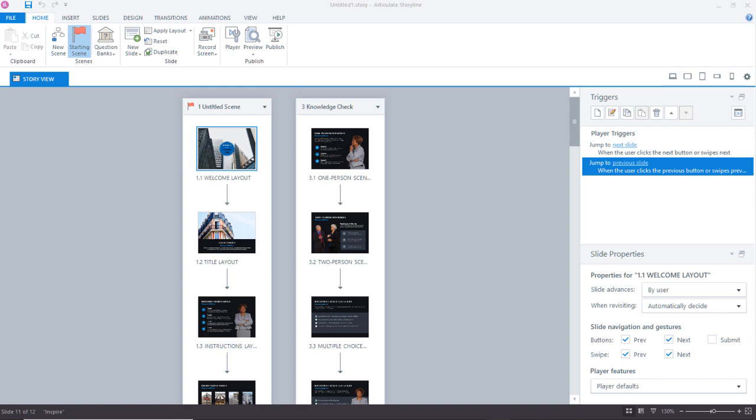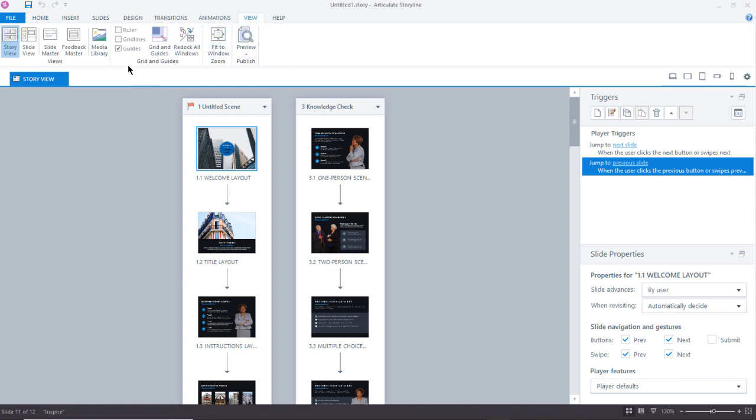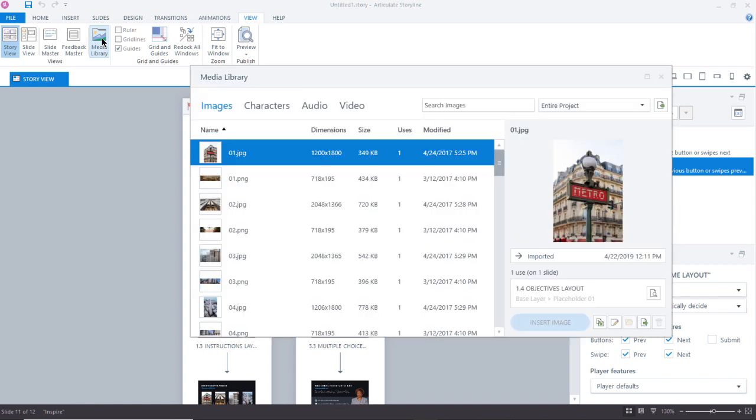So first, I want to open up my media library. So I'm just going to go up here to the View ribbon, and I'm going to select Media Library.